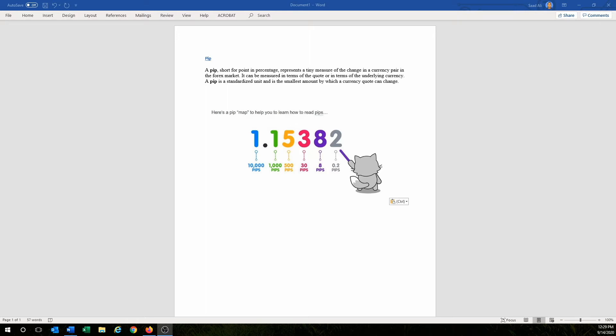What is a pip? A pip, short for point in percentage, represents a tiny measure of the changing currency pair in the forex market. It can be measured in terms of the quote or in terms of the underlying currency. A pip is a standardized unit and is the smallest amount by which a currency quote can change.